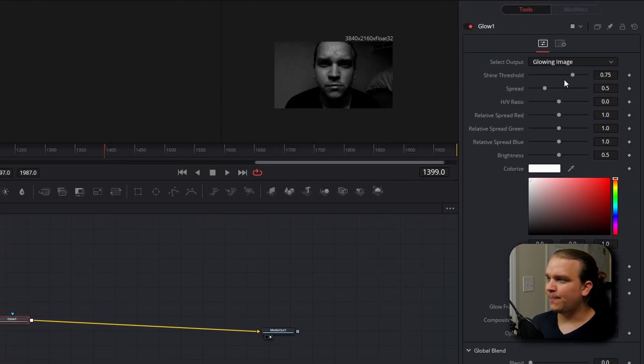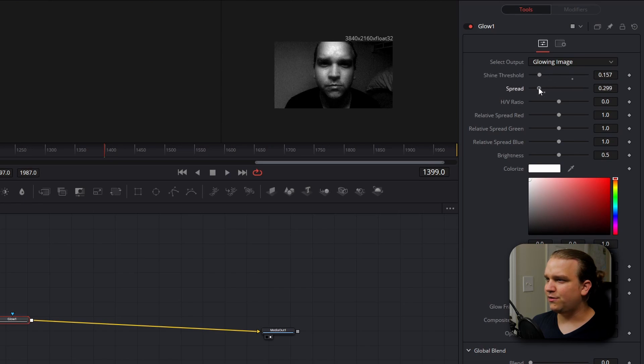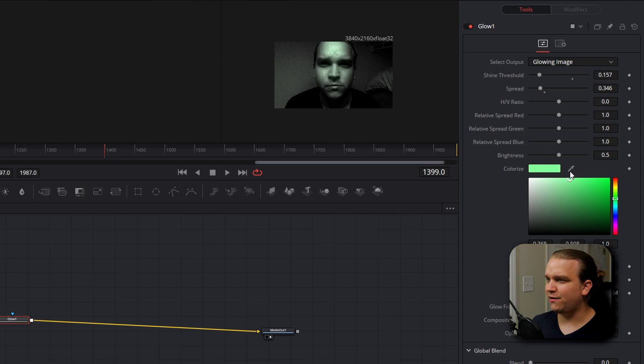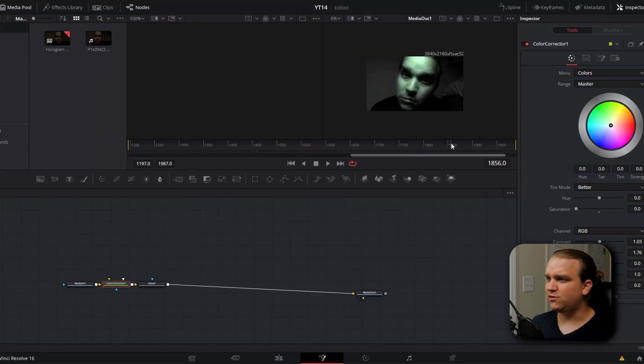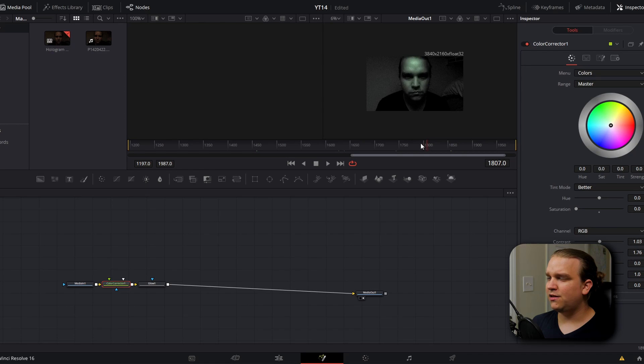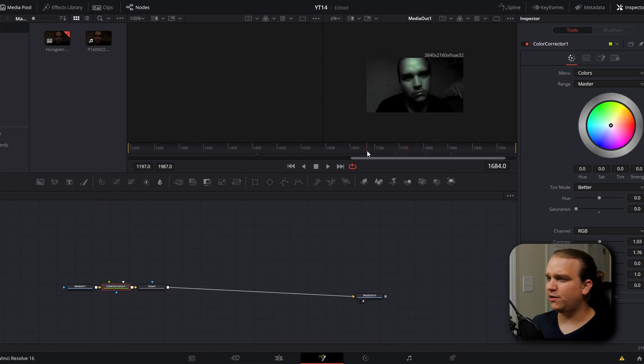And then for the glow, you're going to pull down the shine threshold, pull down the spread a little bit, and then colorize it with this color picker down here. Then I'm just going to jump around my timeline to make sure, especially when I'm close to the camera, none of these hotspots are way too overblown. And that's all the processing we're going to do on this end.